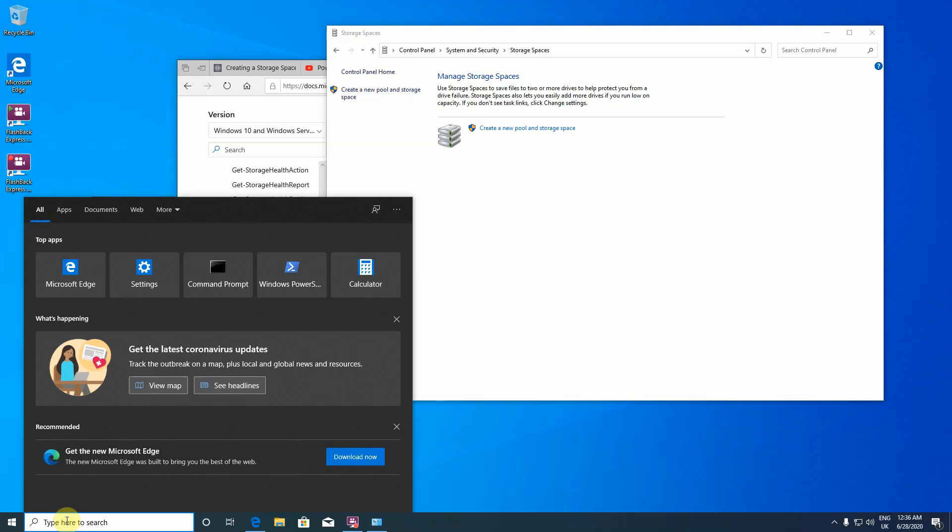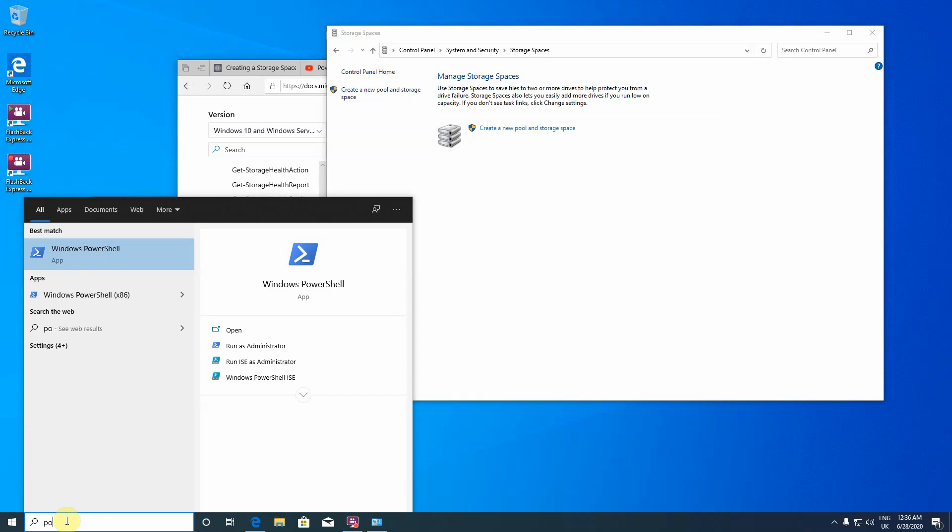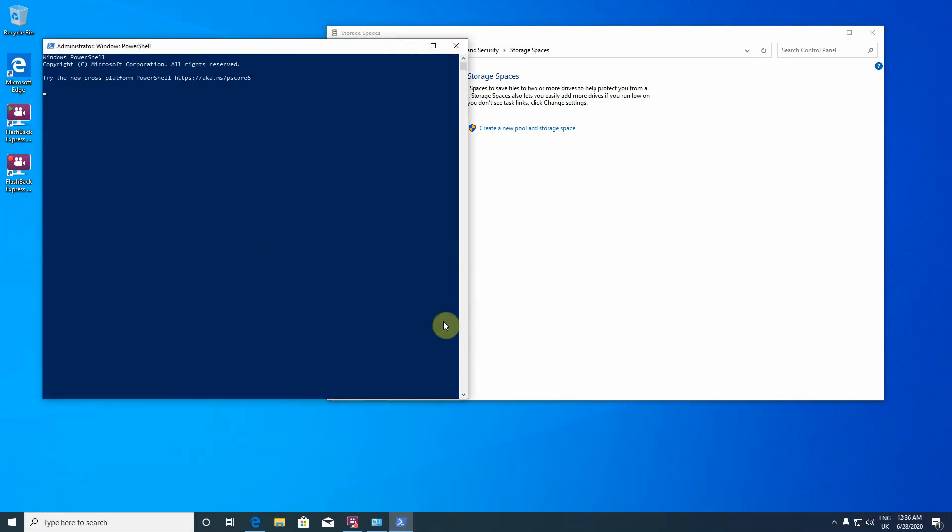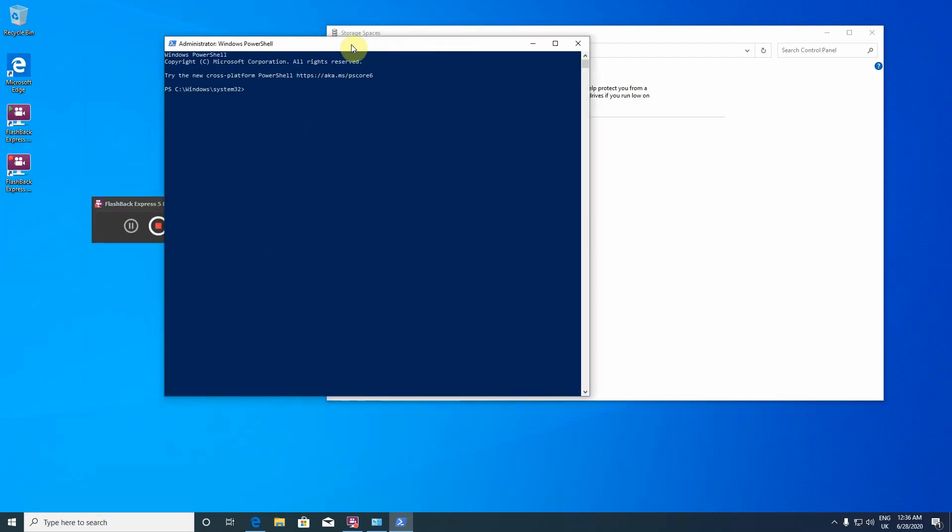The way to do it is PowerShell run it as an administrator, otherwise it won't work. So the first thing is to find if we have disks that can be pooled. The command is get-physical-disk.